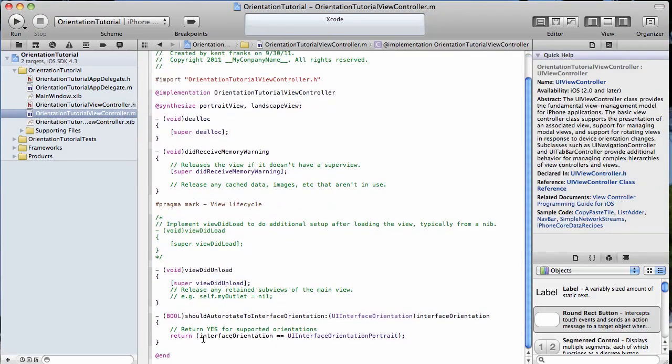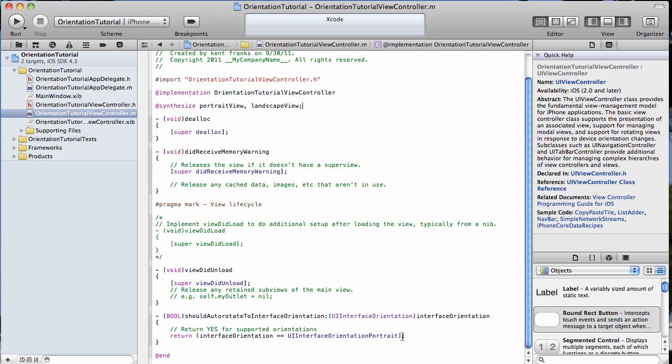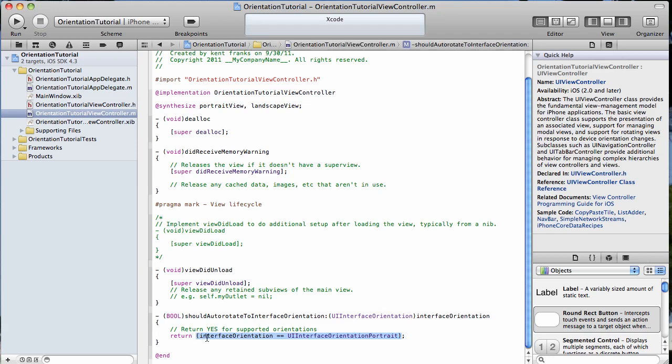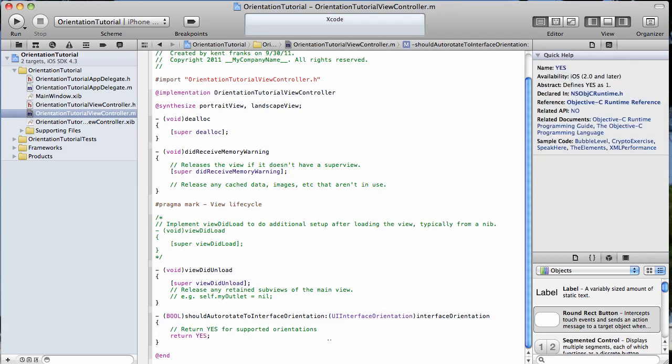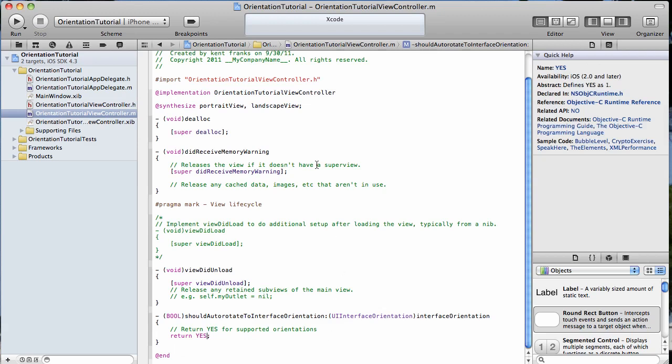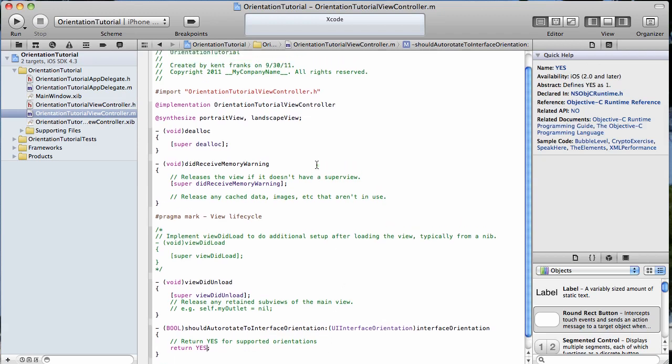If you look down here at the bottom of our implementation file, you'll see this method is already available to us: should auto-rotate to interface orientation. That's a method that gets called when the orientation changes, when the device changes orientation. Here, you can specify which orientations you want to handle. I'm just going to return yes, which means we're going to handle all orientation changes.